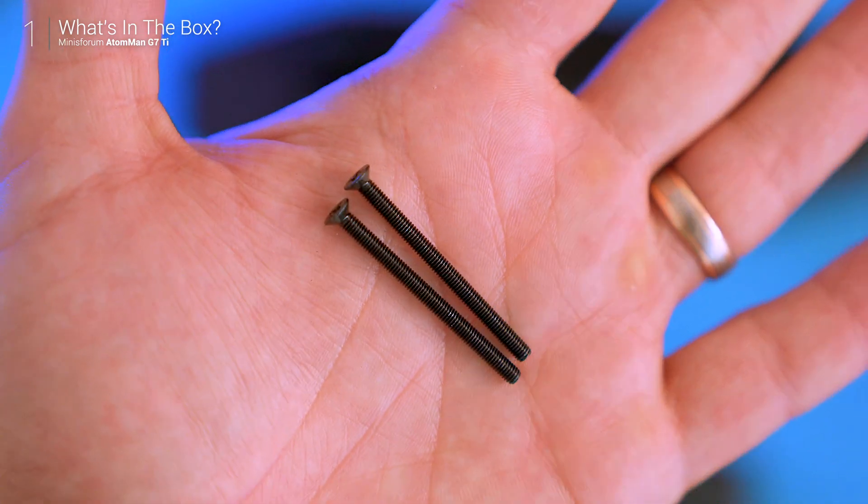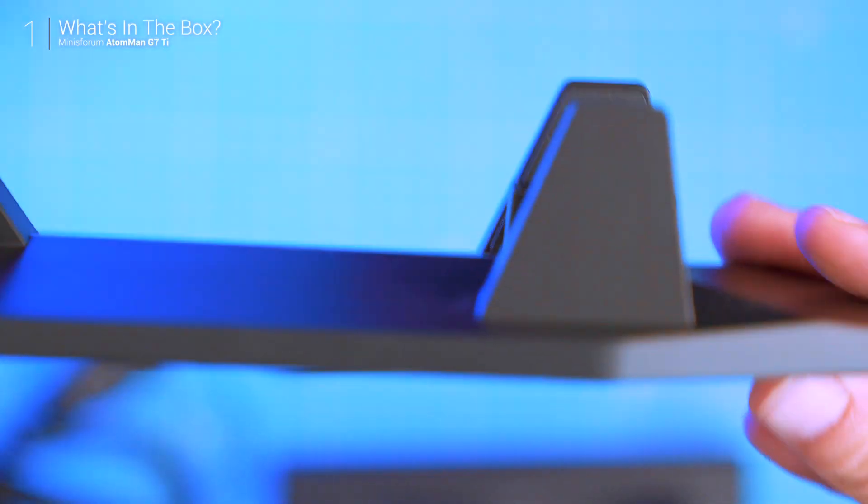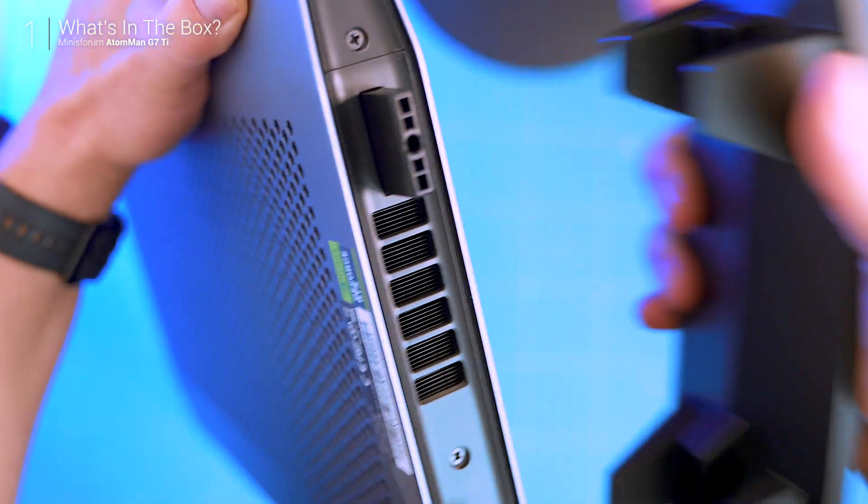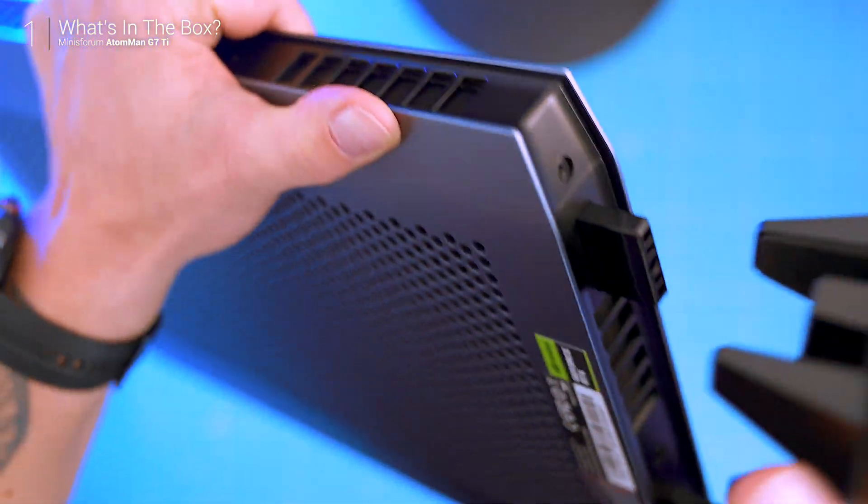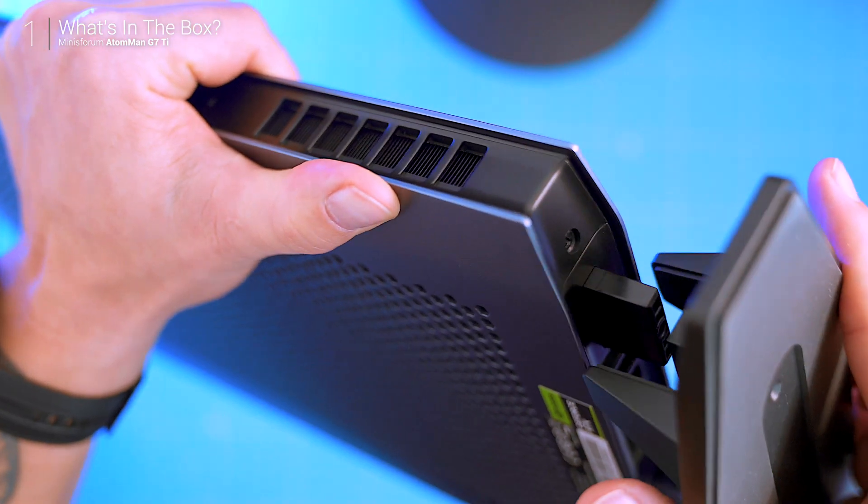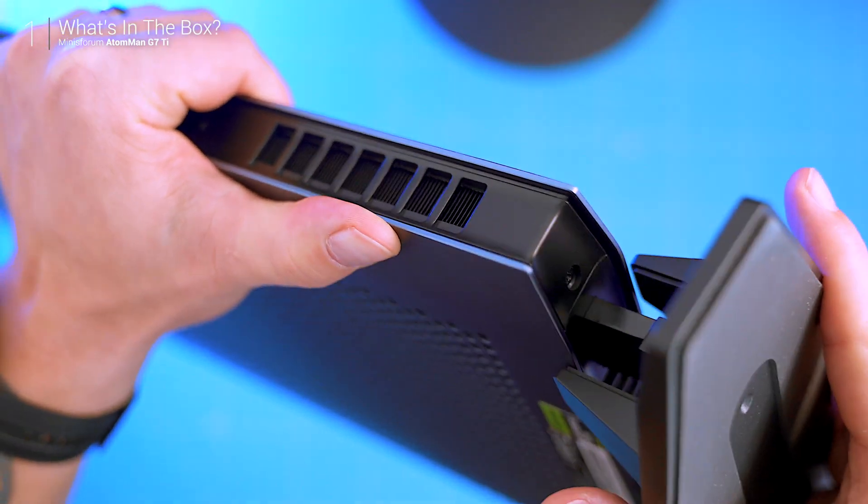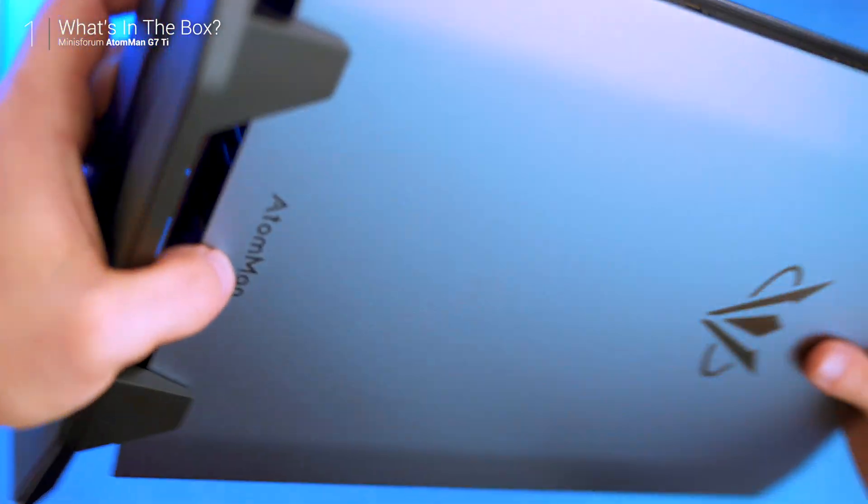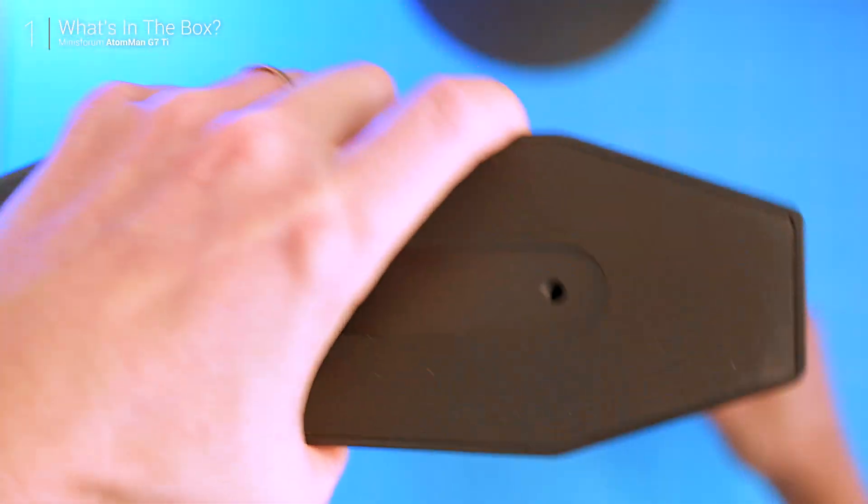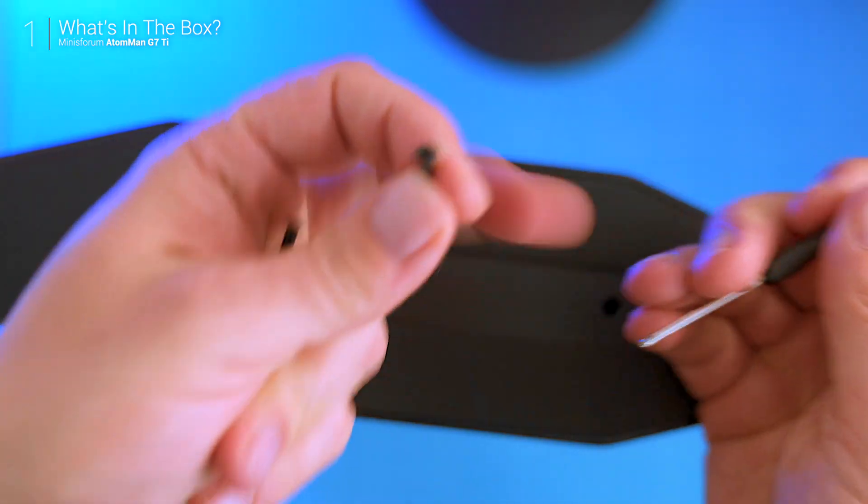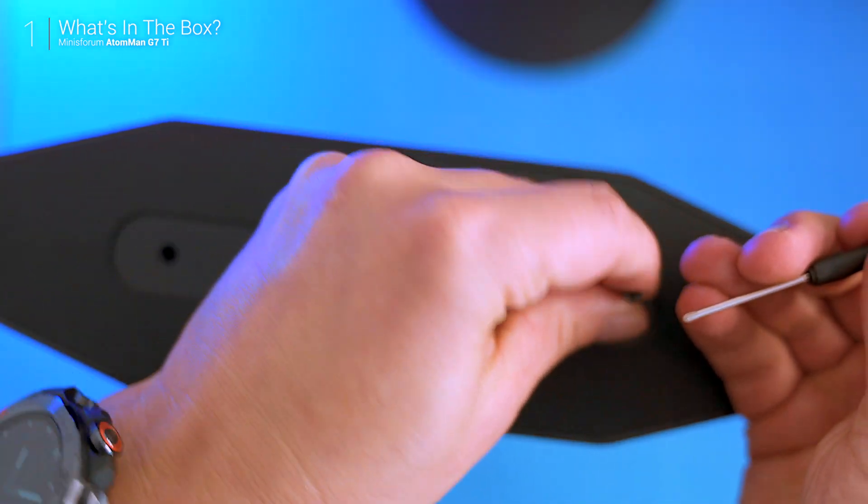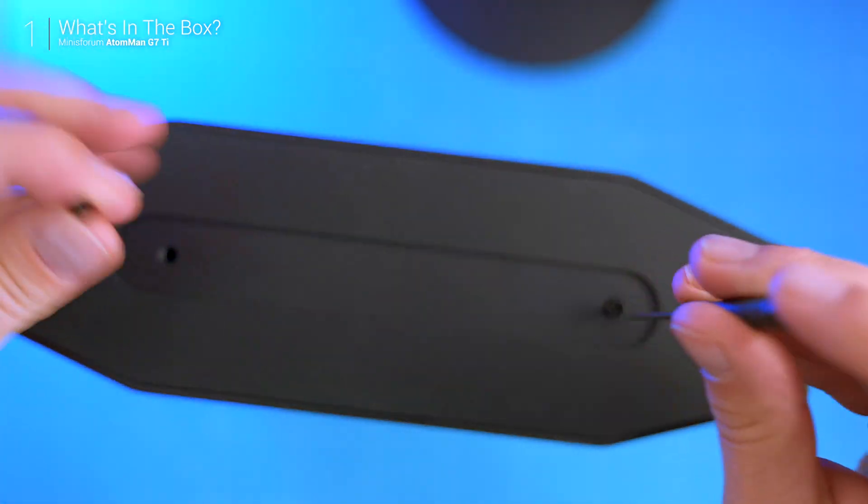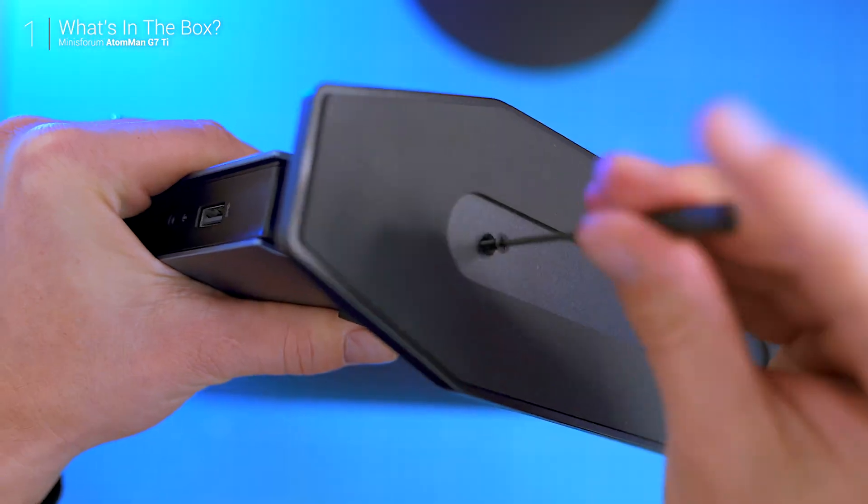You'll need a small Phillips screwdriver for the stand, but once that's in place you're good to go. That stand isn't just for looks, it's designed to optimize airflow and cooling, which is crucial for keeping things running smoothly and at peak performance.